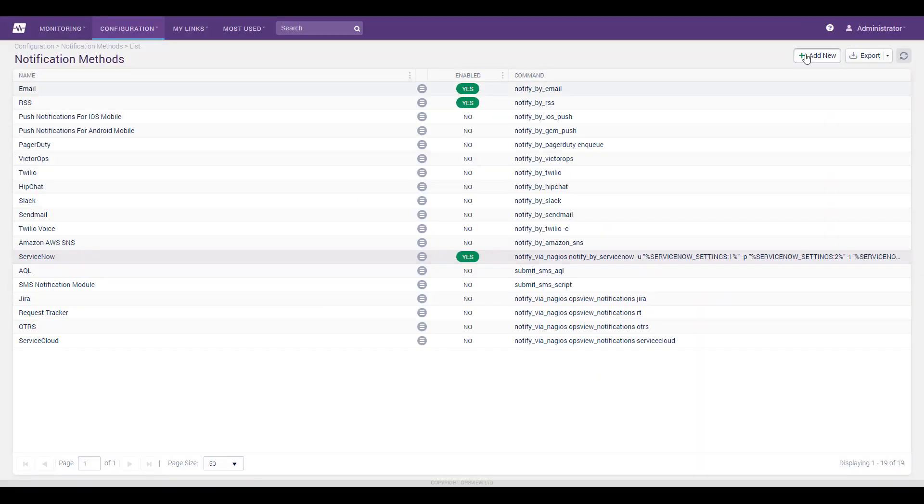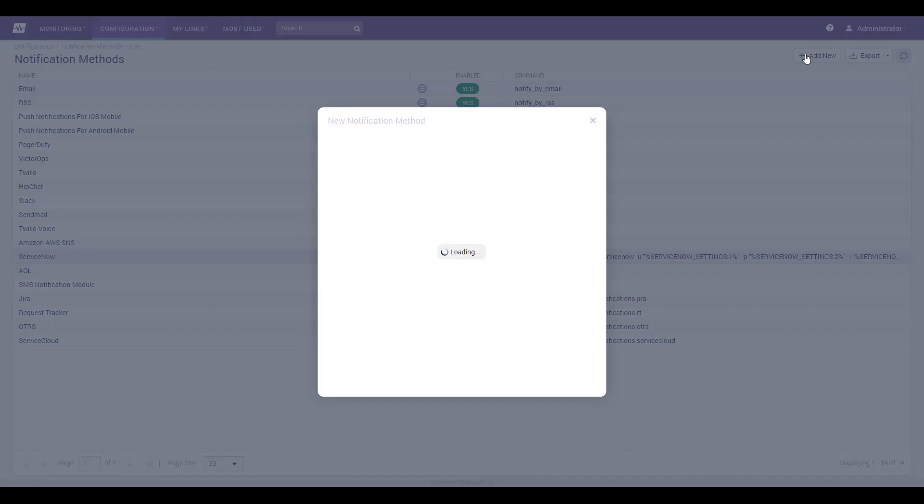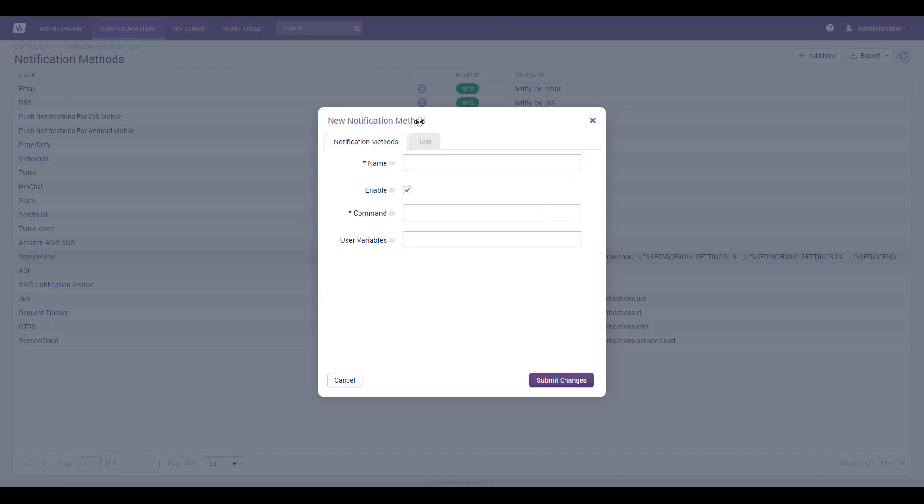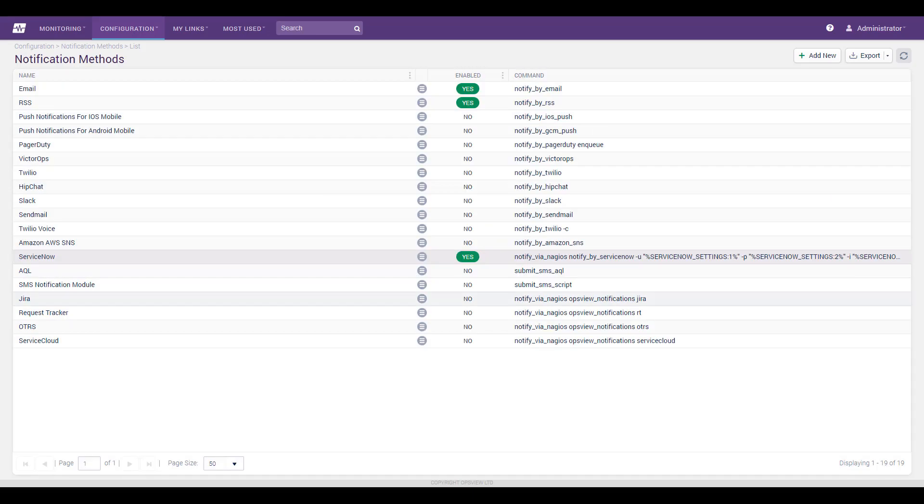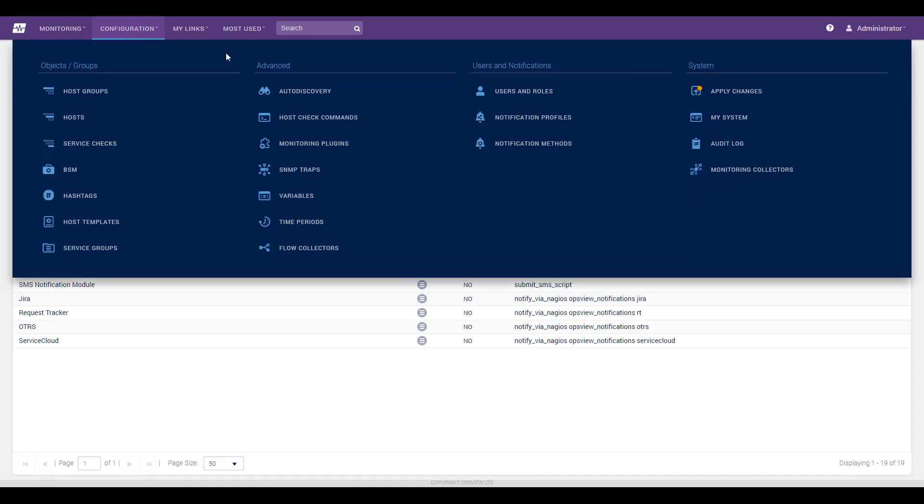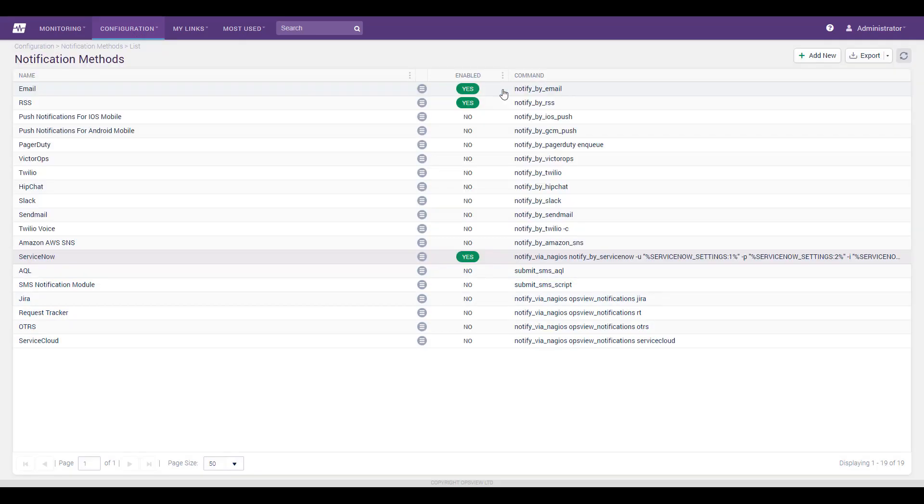If you have more than one ServiceNow instance, click Add New and duplicate the field contents of the default ServiceNow method, substituting in the command string the name of the second credential variable you earlier created.